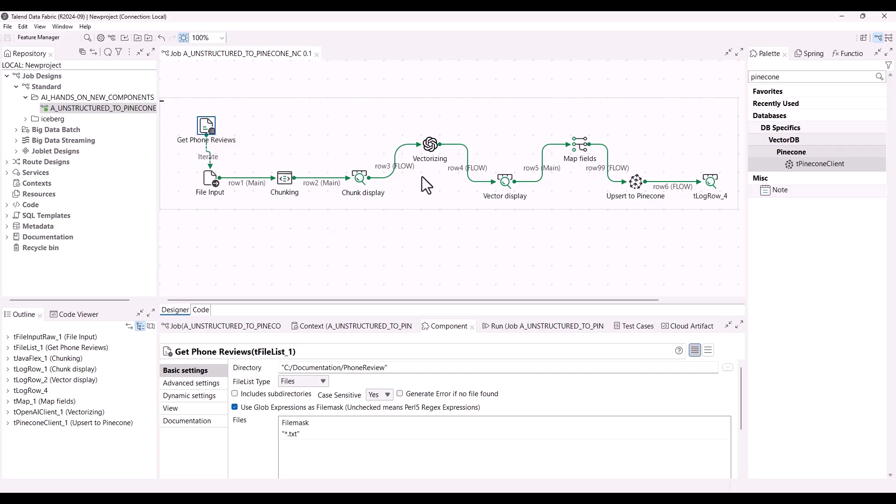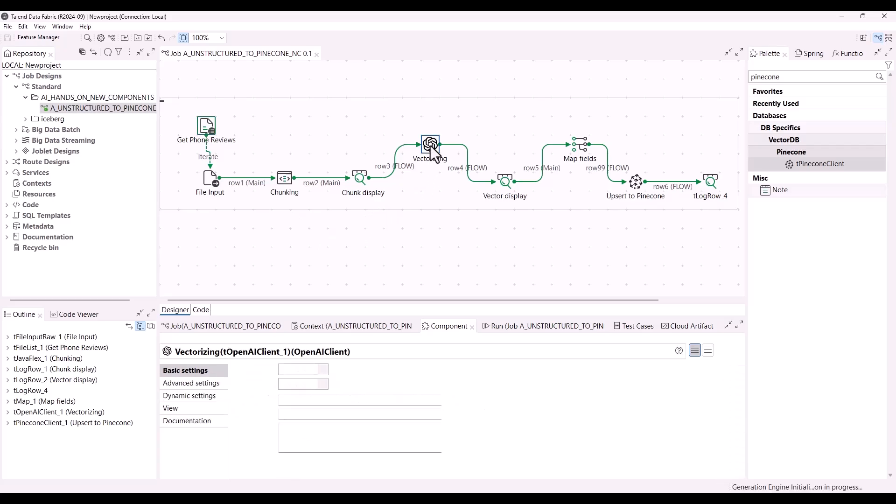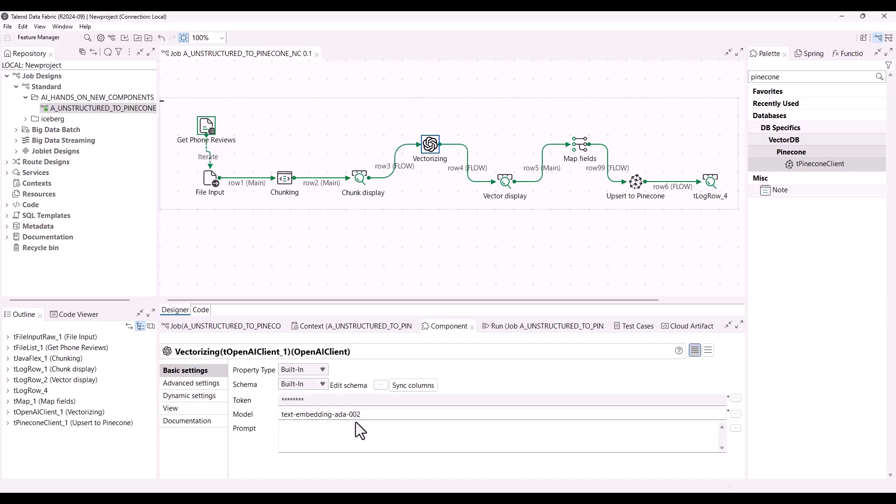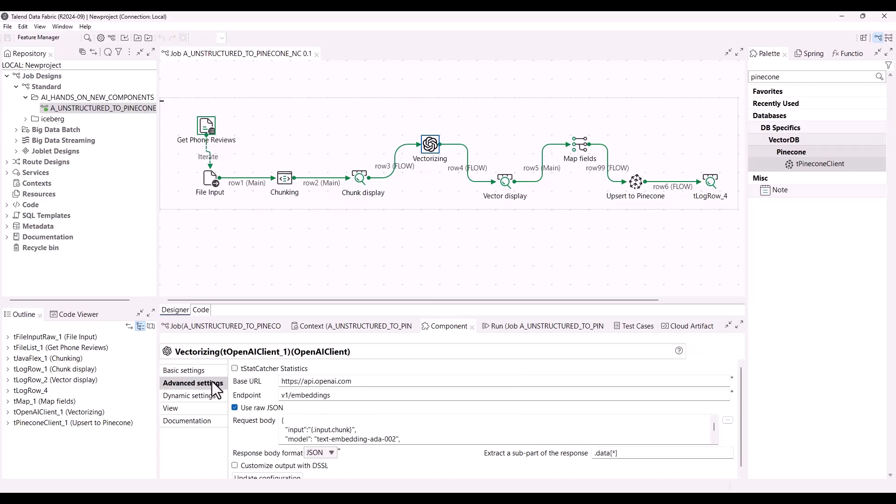The next step is the vectorization with the use of OpenAI client. Here the chunks of data are being vectorized for later use in the vector database. As you can see, the model used is ada2. You can also configure the component properties as you want from the advanced settings view.